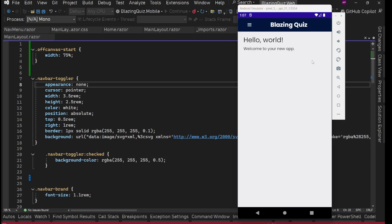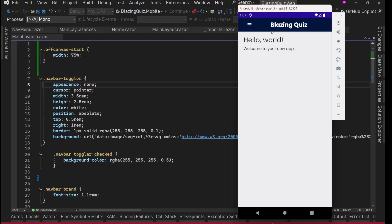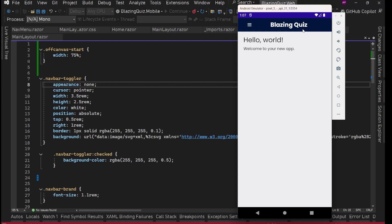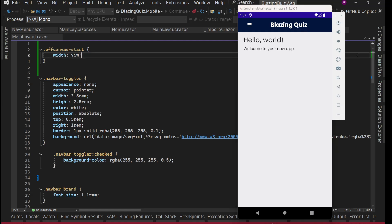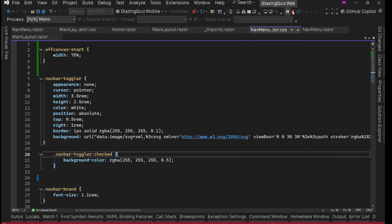And we can see it — everything is working! The navigation is displaying correctly. Next we'll work on designing the off-canvas fly-out section.